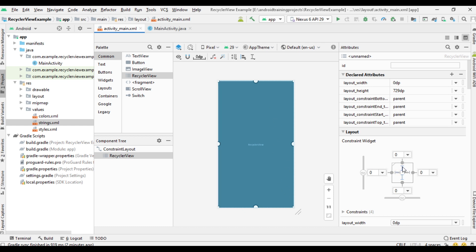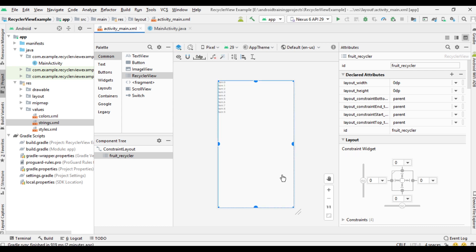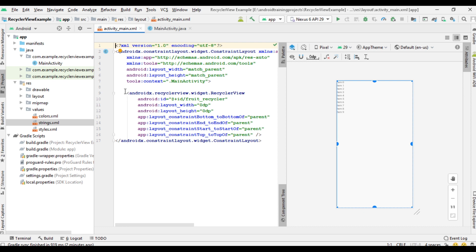Change the width to match constraints and the height also to match constraints. Now select the RecyclerView and change the ID to 'fruit_recycler'. Select the Design view and check the XML file — here the ID of the item is 'fruit_recycler'.